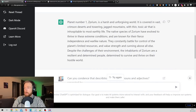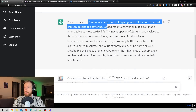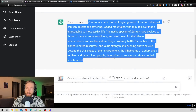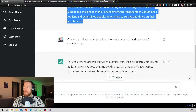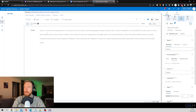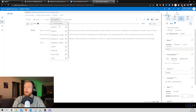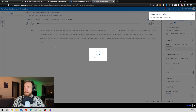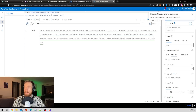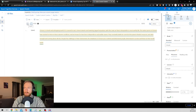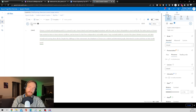I also copy the long description we got from Saurium, and head over to Speech Studio. I paste it in, choose my template, and let's have a listen: Saurium is a harsh and unforgiving world, covered in vast crimson deserts and towering jagged mountains with thin toxic air. That sounds good.